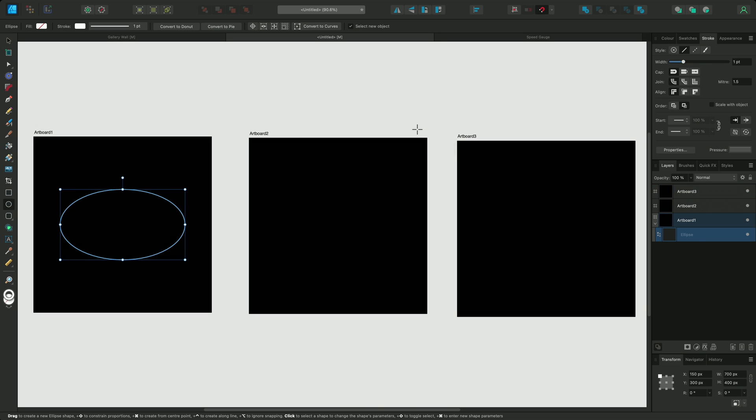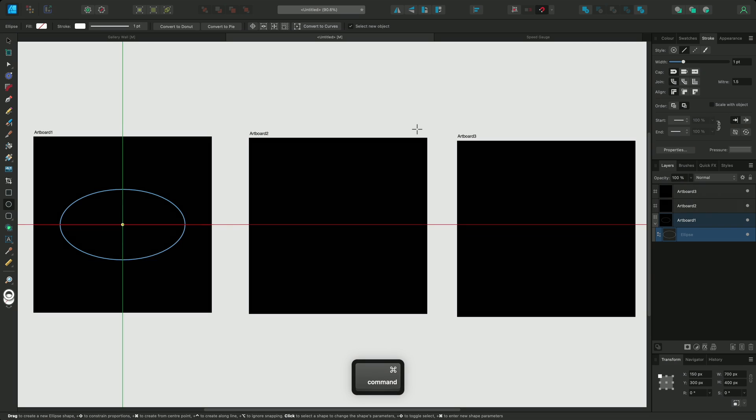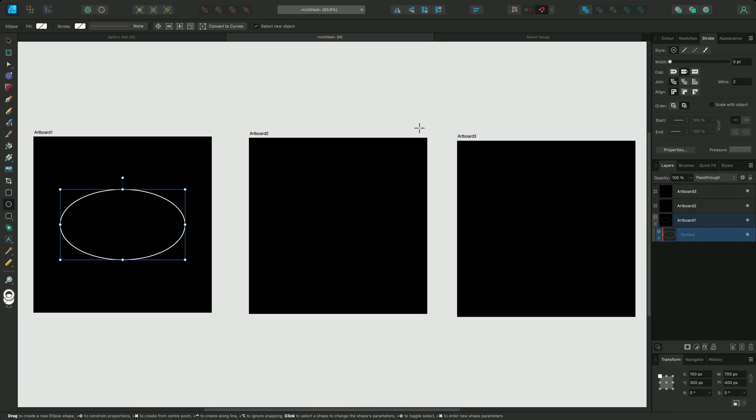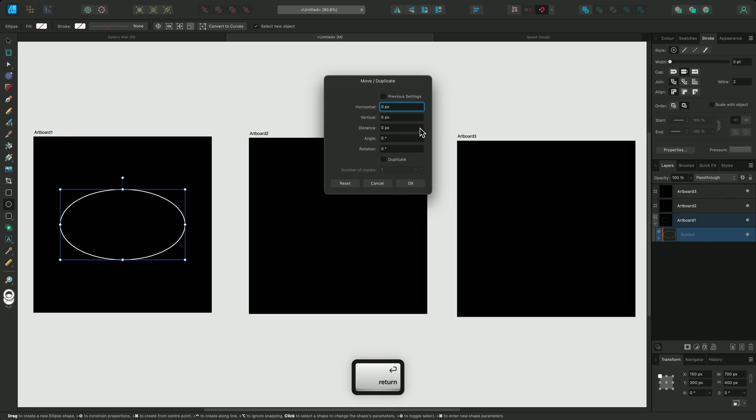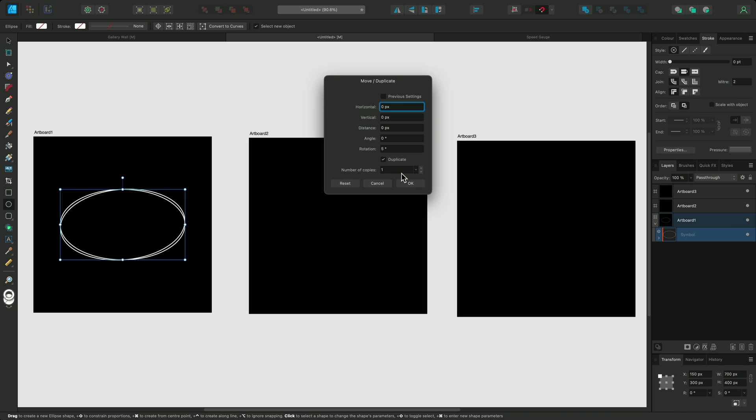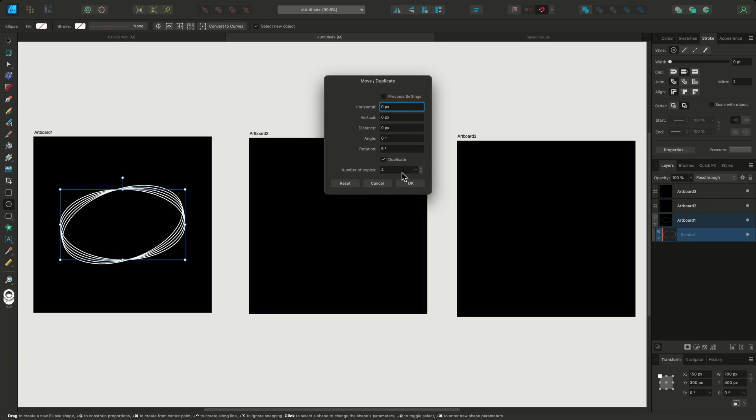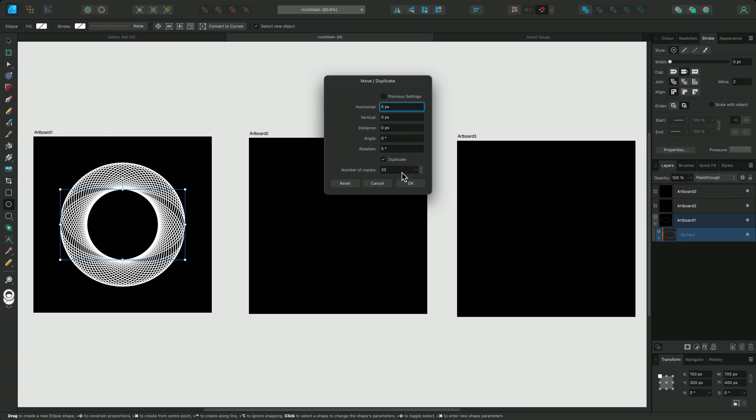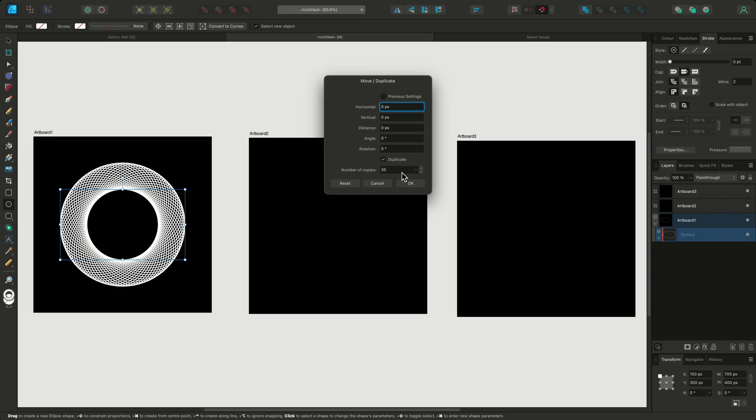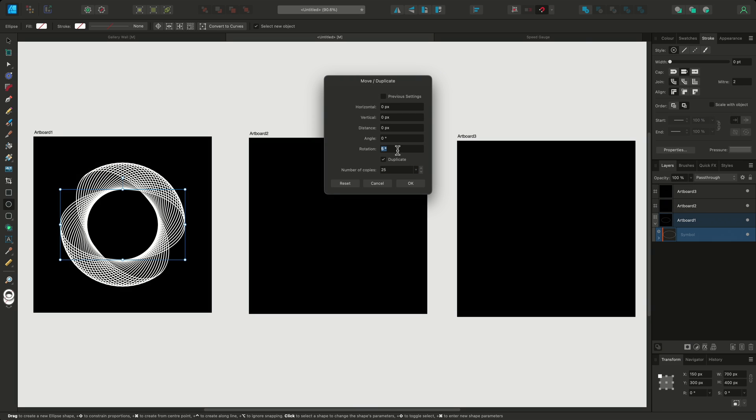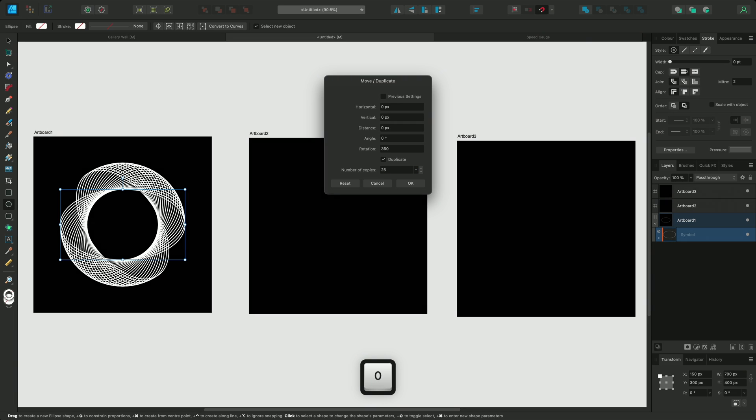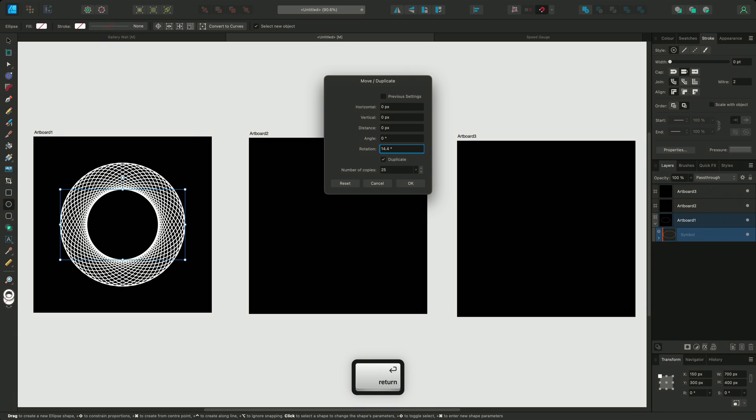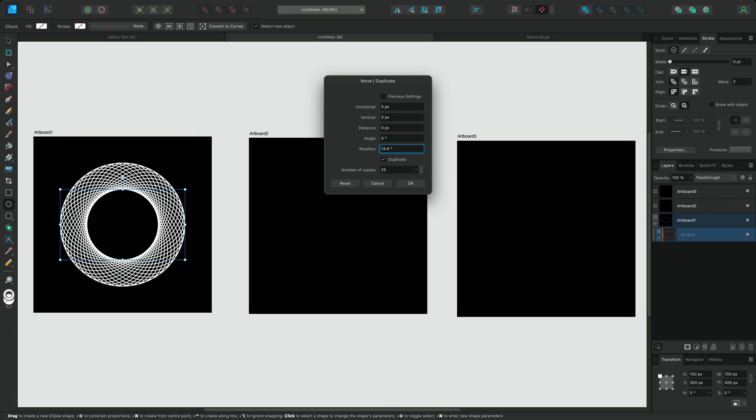Before I duplicate this ellipse, I'll turn it into a symbol using the keyboard shortcut command shift and K on Mac, or control shift and K on Windows. Now I'll access the move or duplicate dialog using Enter. I'll check the duplicate option and change the rotation slightly. Now I can increase the number of duplicates to create my visual effect. These fields will also accept equations, so if I decide that I wanted 25 duplicates spread evenly, I can type into the rotation field 360 divided by 25 and press Enter, and it will populate the field with the answer. When I'm happy, I'll accept the settings.